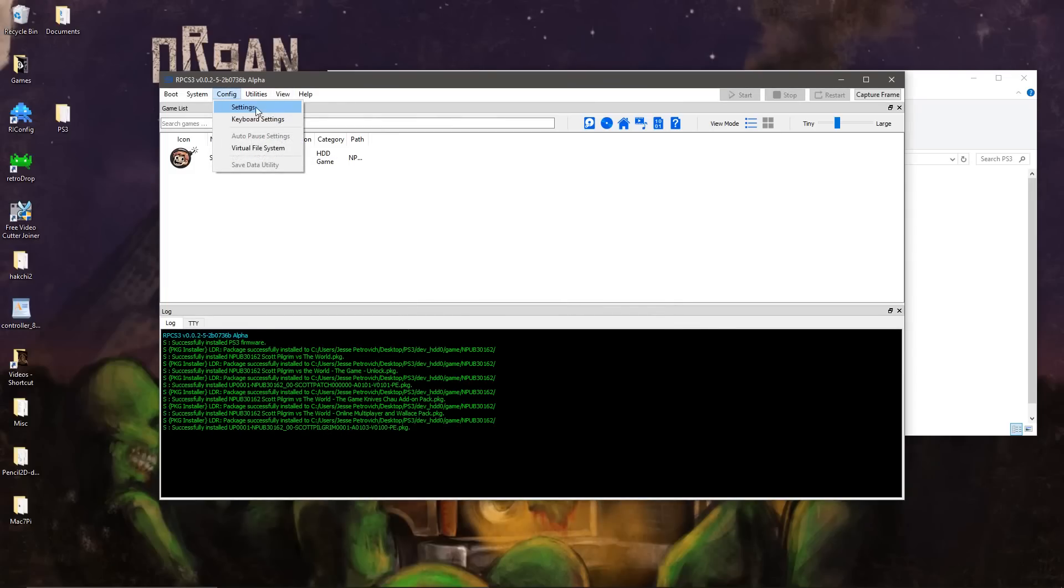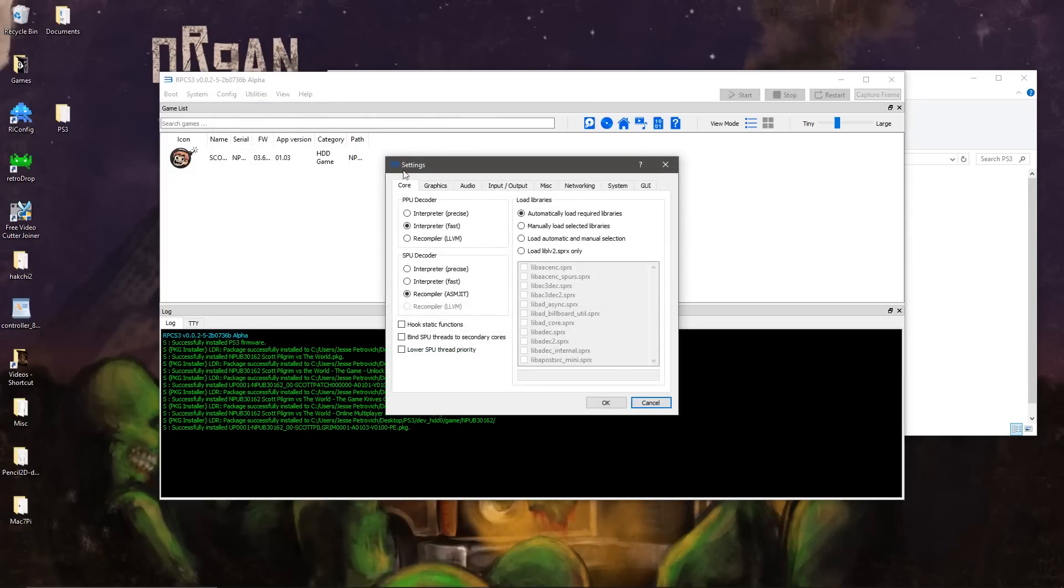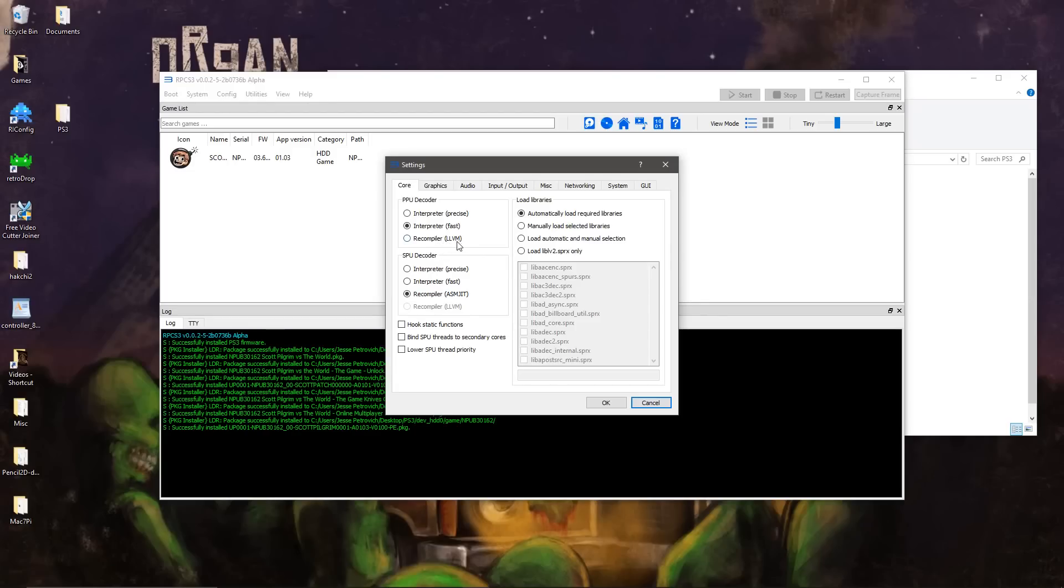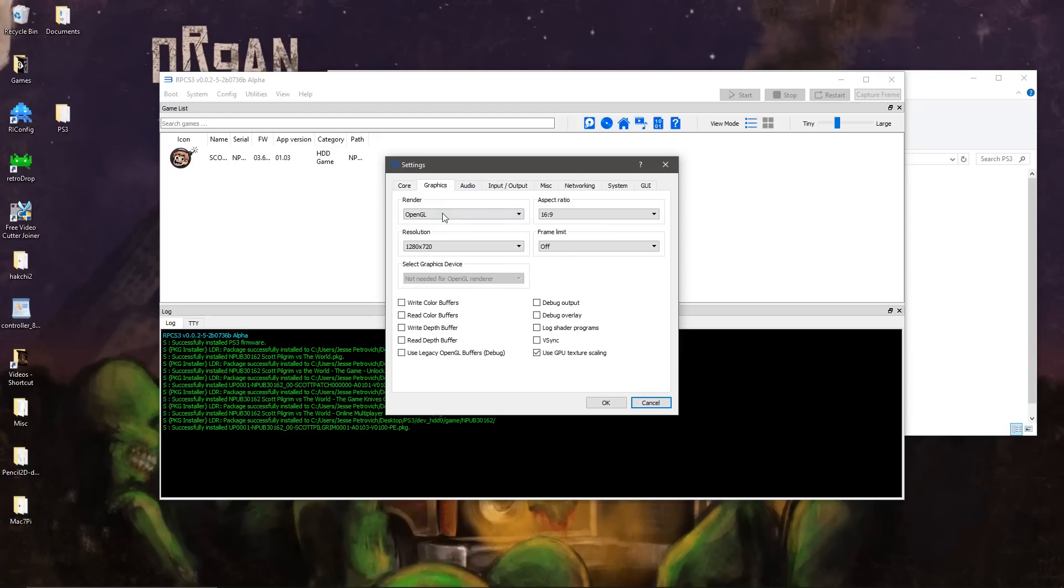All right, so then we go to Config, Settings. I strongly recommend selecting LLVM for the PPU decoder, but for the video, I'm going to keep it on fast. The loading times will be longer, but the first time you load up this LLVM, it'll take about 10 minutes to cache up all the files it needs. OpenGL, you can choose 1080p.